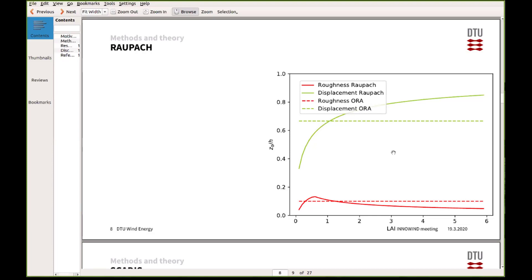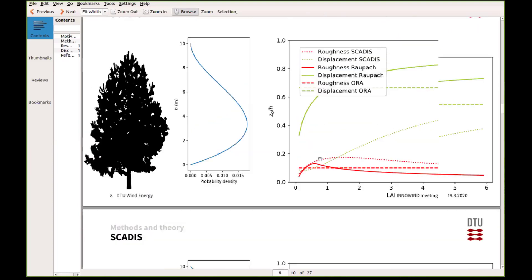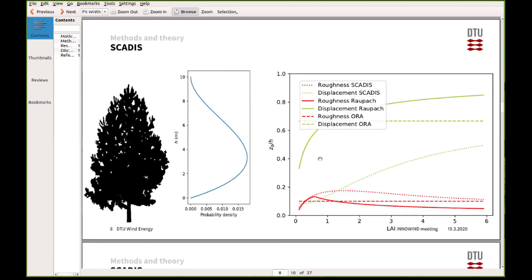How you can look at that physically is that if you have a more dense forest, the flow will tend to go more over the forest. And actually then the effective roughness will get lower because it acts more like just lifting the ground basically.